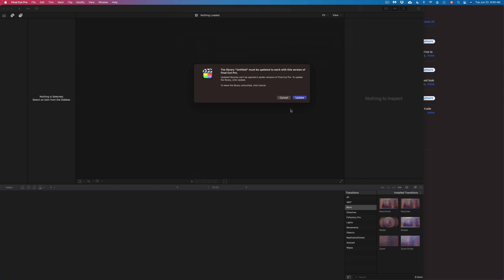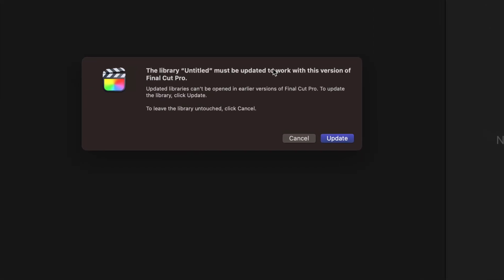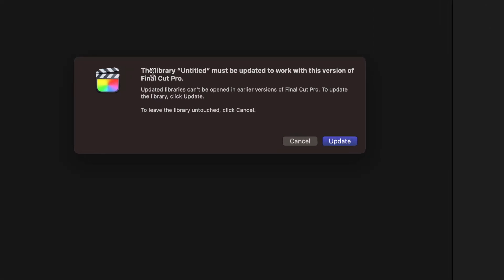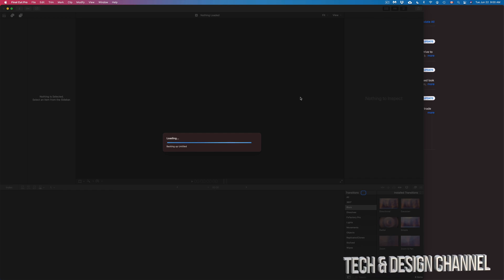And once we do that, we should see something like this. So library should be updated to work with this version. We're going to go ahead and update that. And that's why I always suggest having any projects done, because sometimes here is when mistakes can happen and do happen sometimes. But anyways, once you're done that, that's it for this video.